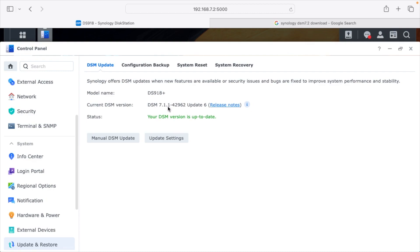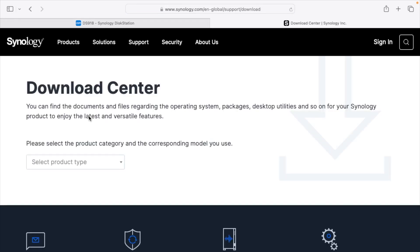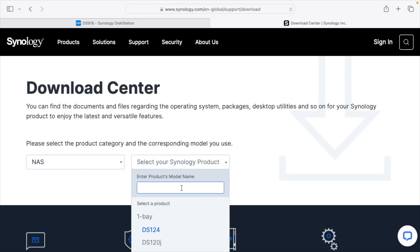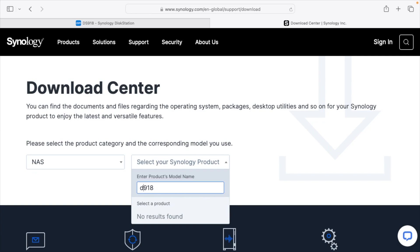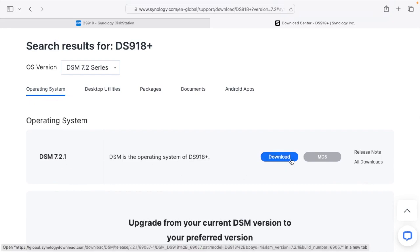I'm on the latest version that was automatically updated, so next I'm going to search for the DSM 7.2 download, which takes me to the Download Center. Here I'll choose my product type — NAS — then type in DS918 and click on it. The first result that comes up is Operating System, so make sure you're on that tab. The update has been updated since it came out, so we're actually on 7.2.1. I'll hit Download.